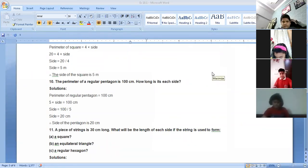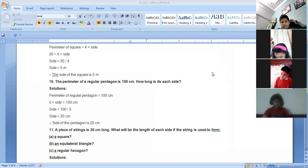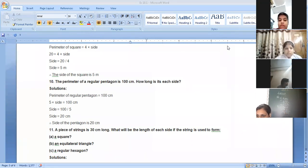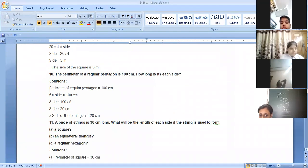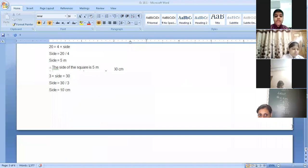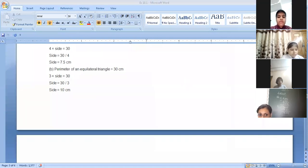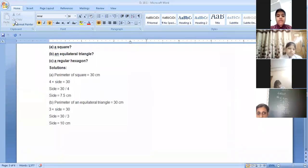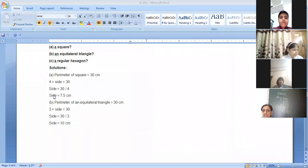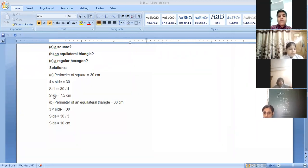In question 11, we take the perimeter as 30 centimeters because the piece of string is 30 centimeters long. Whether we form a square, equilateral triangle, or hexagon, the perimeter — the total boundary — remains the same: 30 centimeters. First, for a square: perimeter equals 4 into side, so 4 into side equals 30 centimeters. Dividing 30 by 4 gives 7.5 centimeters as the side of the square.